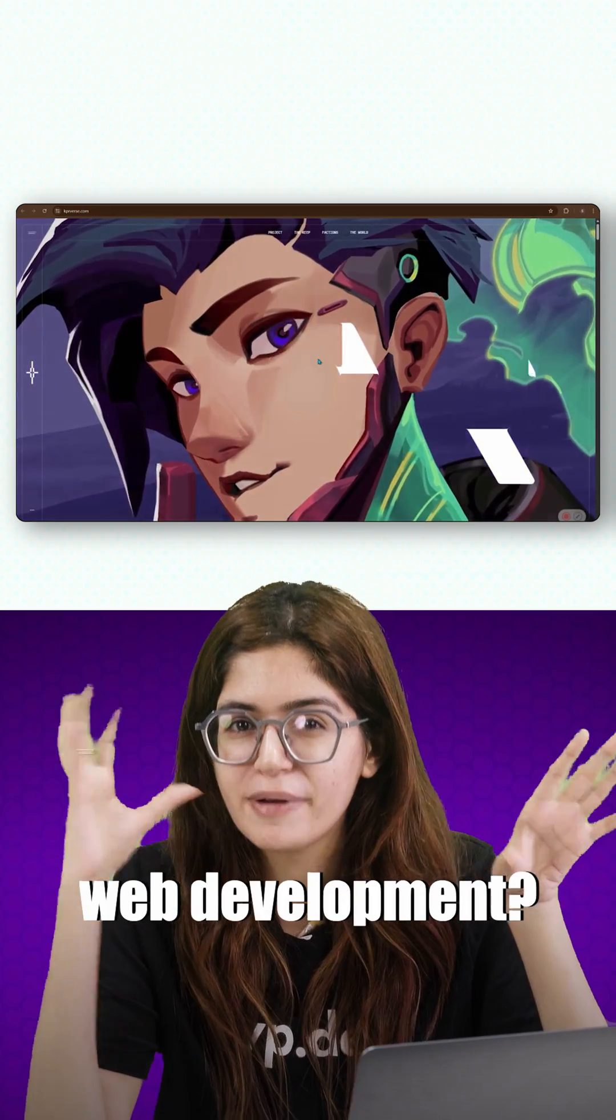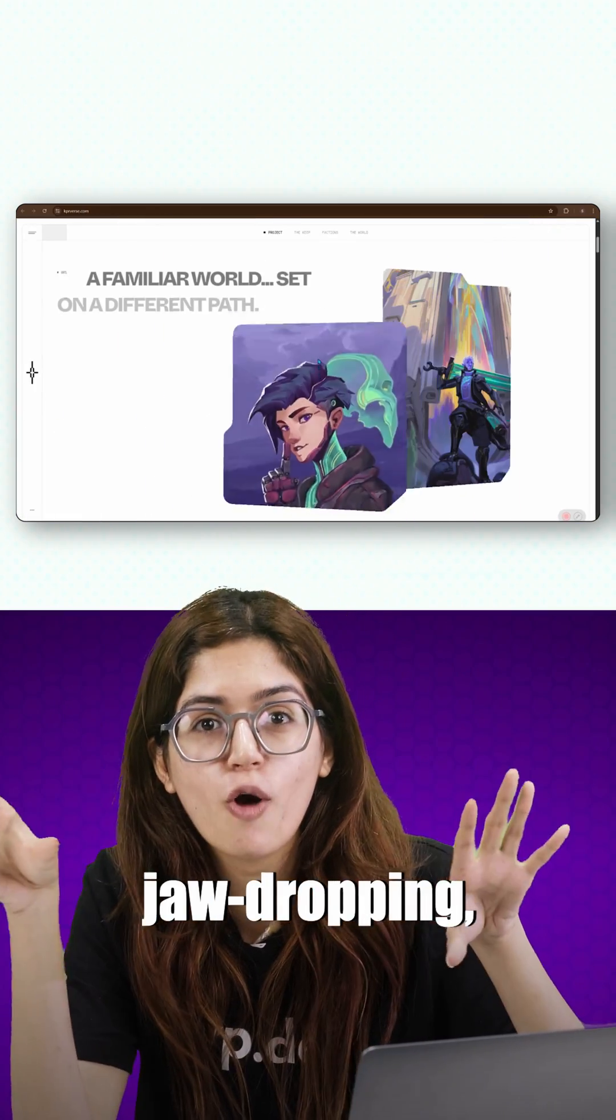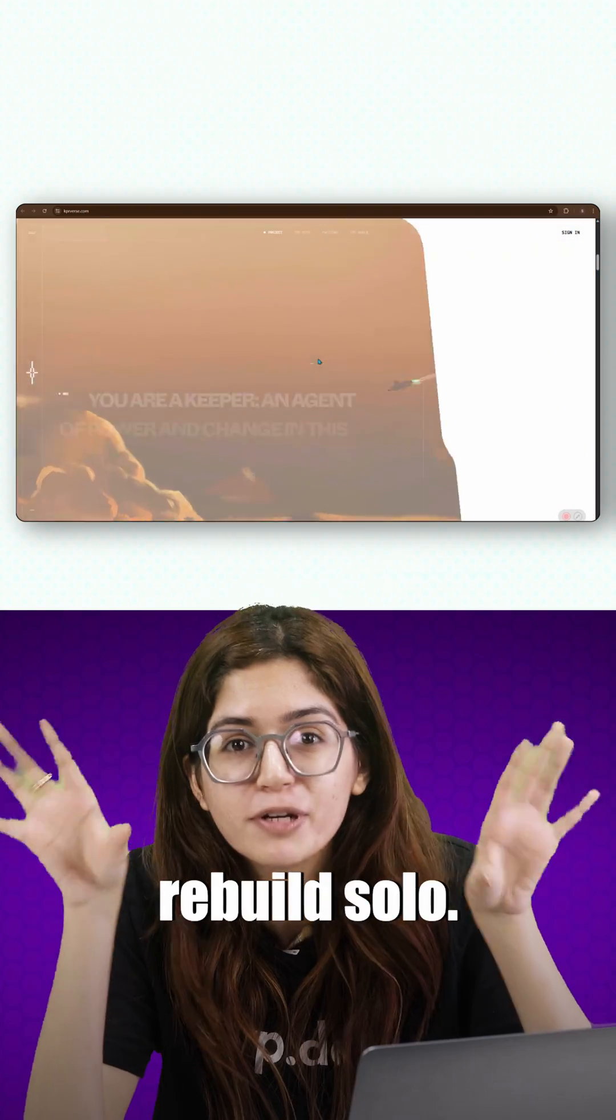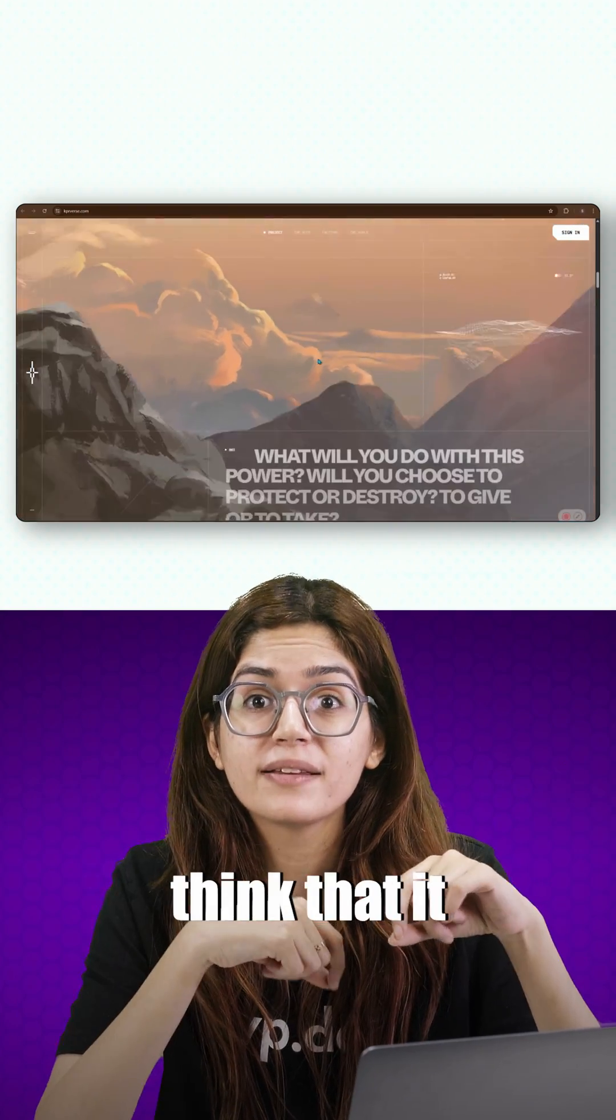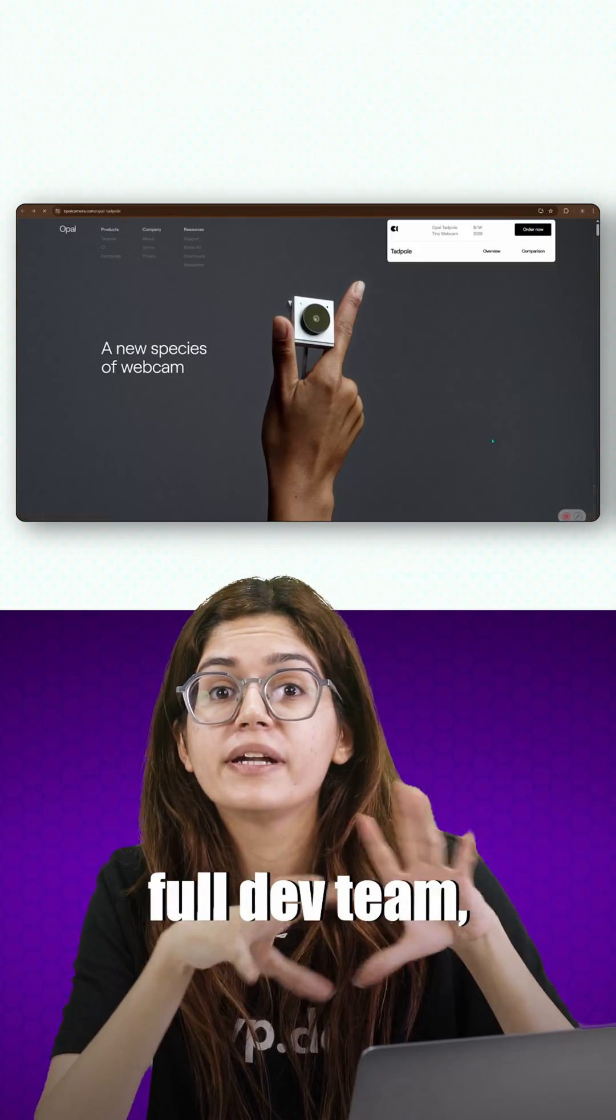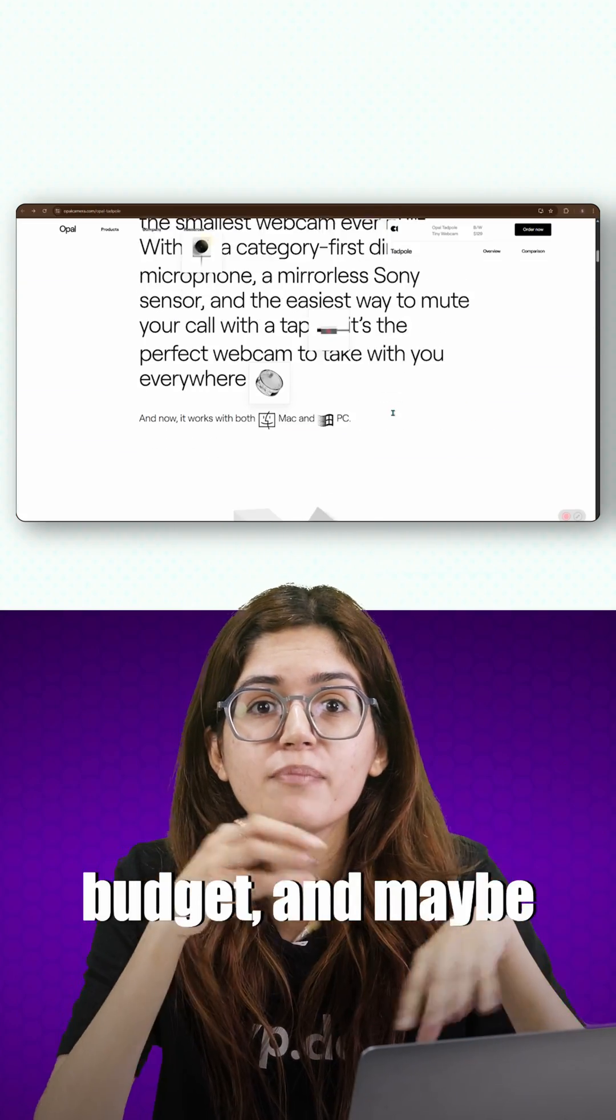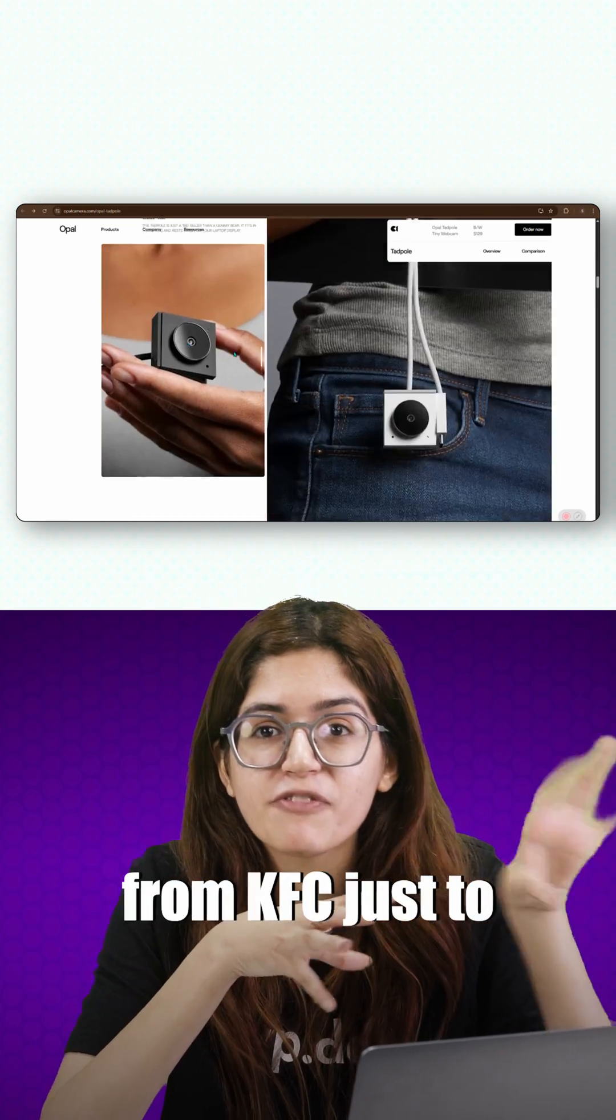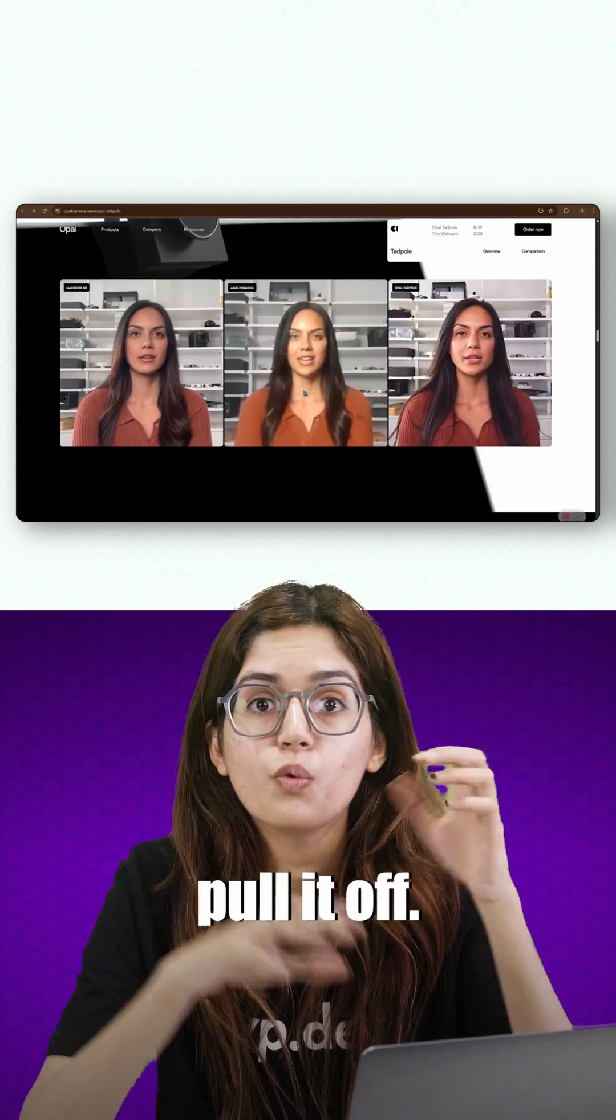What's the biggest myth in web development? That those jaw-dropping, award-winning websites can't be built solo. They want you to think that it takes a full dev team, a Hollywood budget, and maybe a secret fried chicken recipe from KFC just to pull it off.